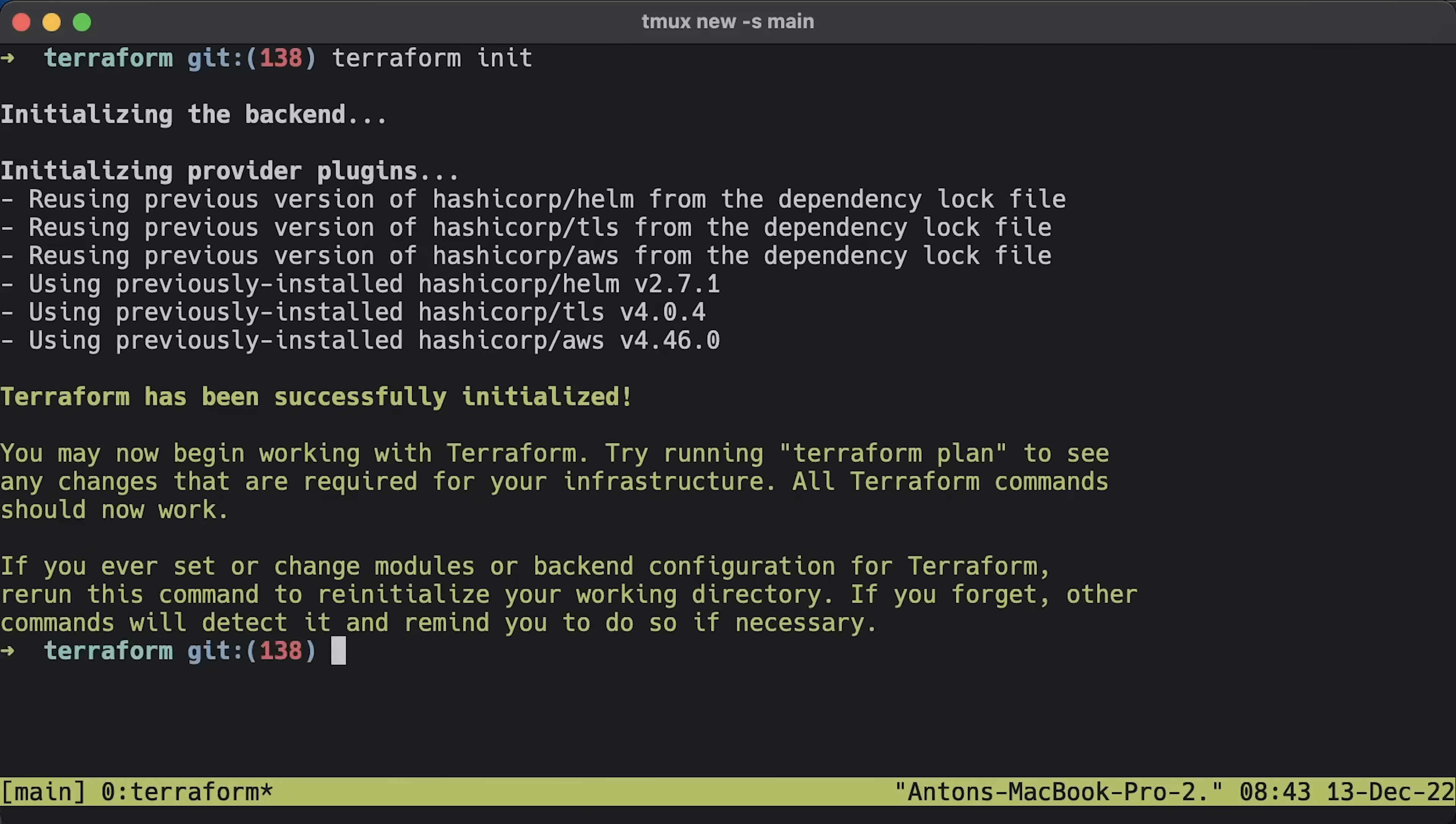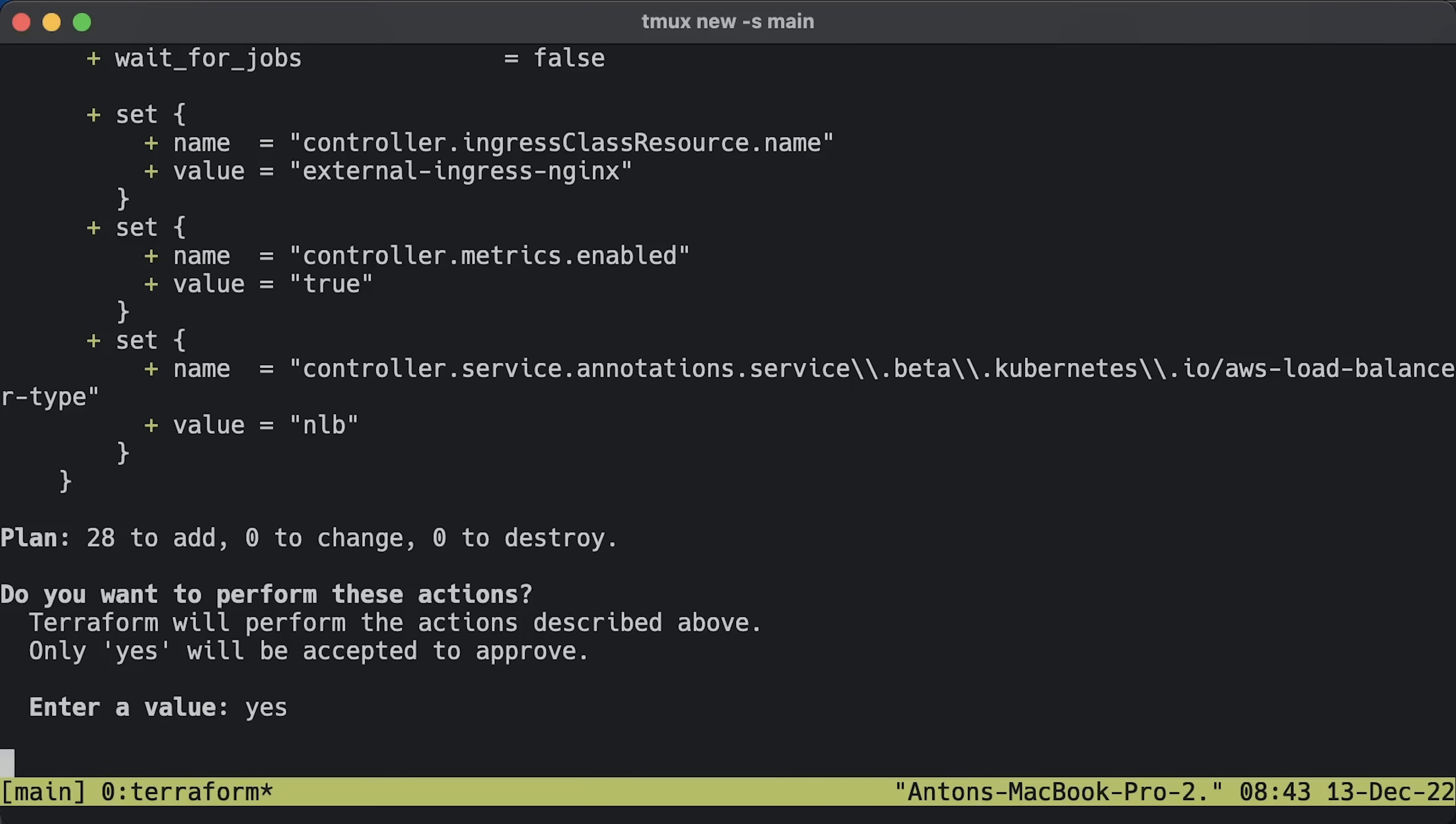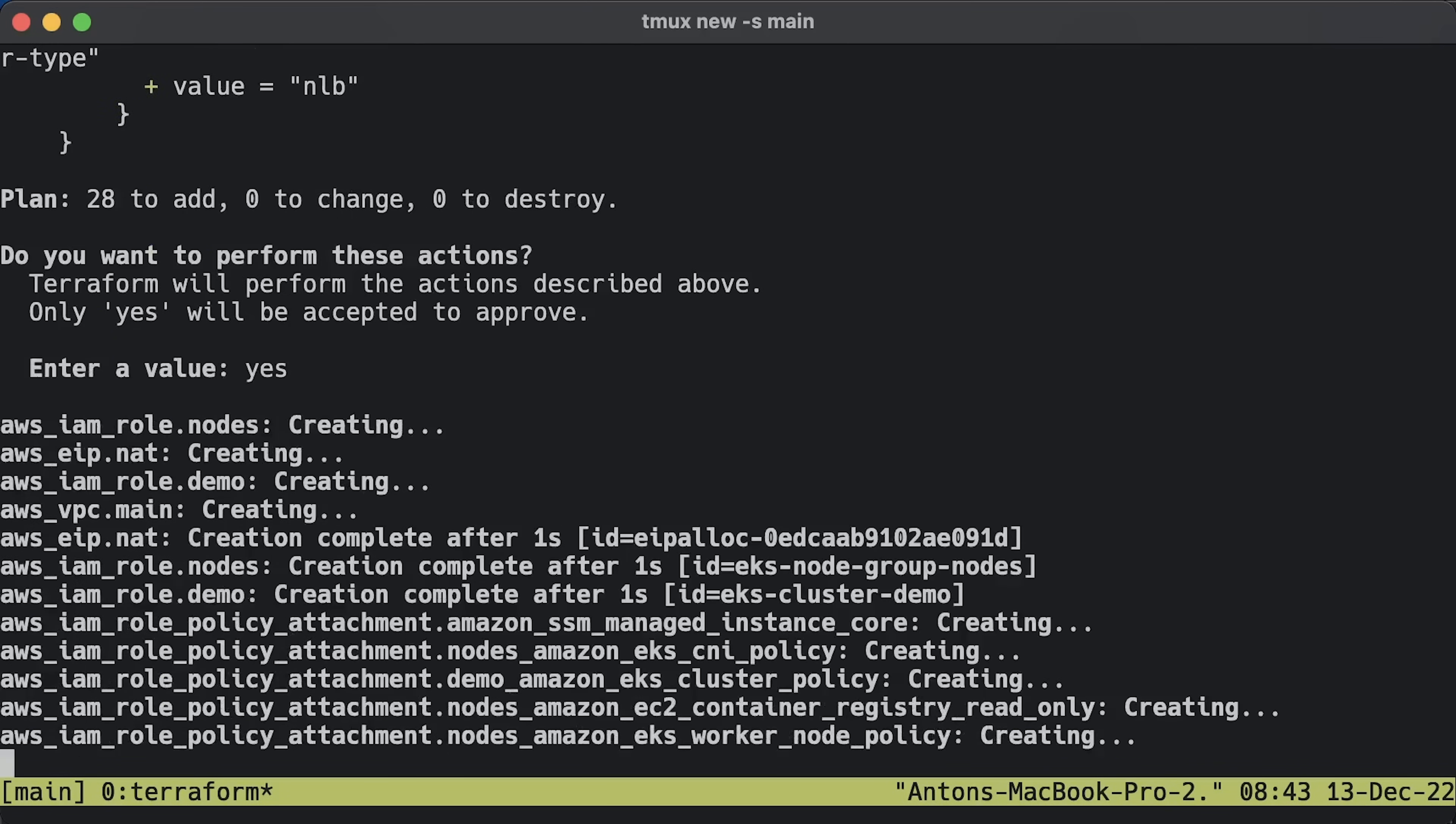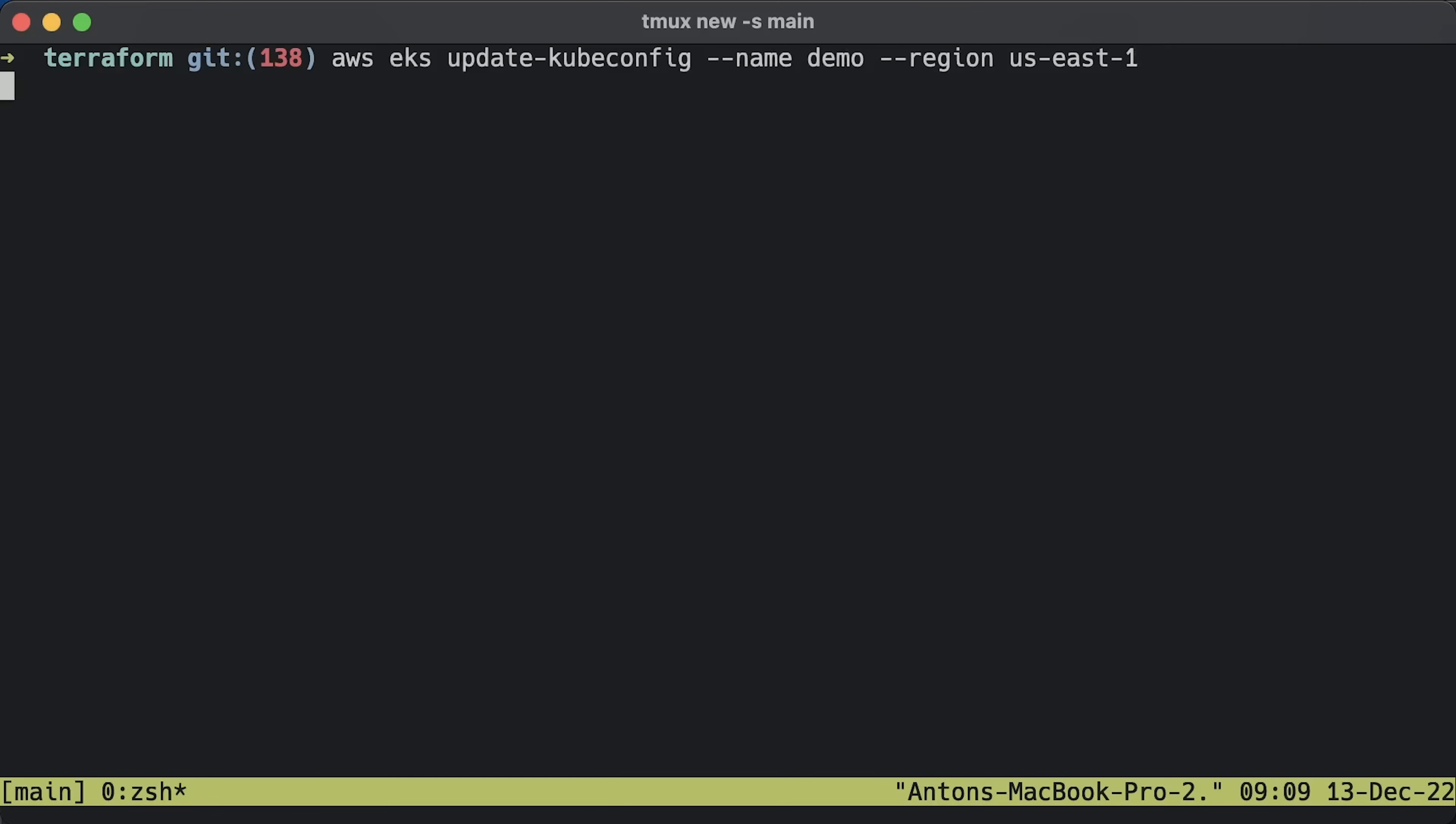In case you want to reproduce, initialize the Terraform and apply. For each new tutorial, I always update all the providers, libraries, and dependencies. If you want to get always up-to-date code, subscribe to my channel. After you apply the Terraform, you'll get a fully functional and production-ready EKS cluster with the Nginx ingress deployed using Helm.